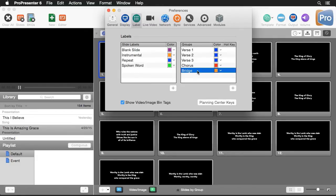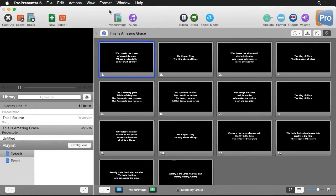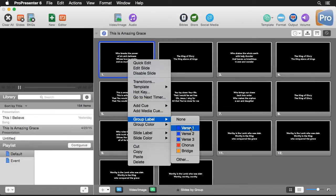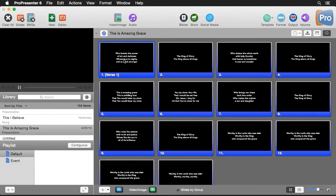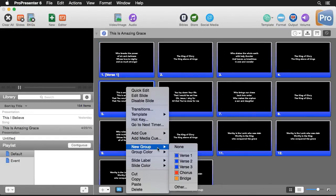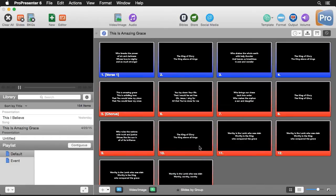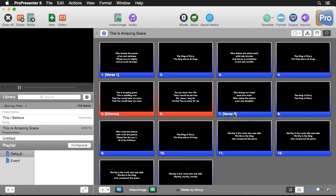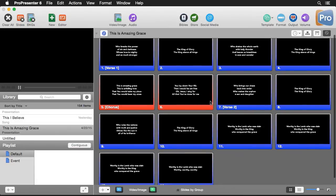Now I'll right-click and go to Group Label and assign Verse 1. You'll notice it assigns Verse 1 to the entire song, grouping them all together, but we can easily split this group. I'll right-click where the chorus starts, go to New Group, and set it to Chorus. Then where Verse 2 starts, I'll right-click again and set that to Verse 2.